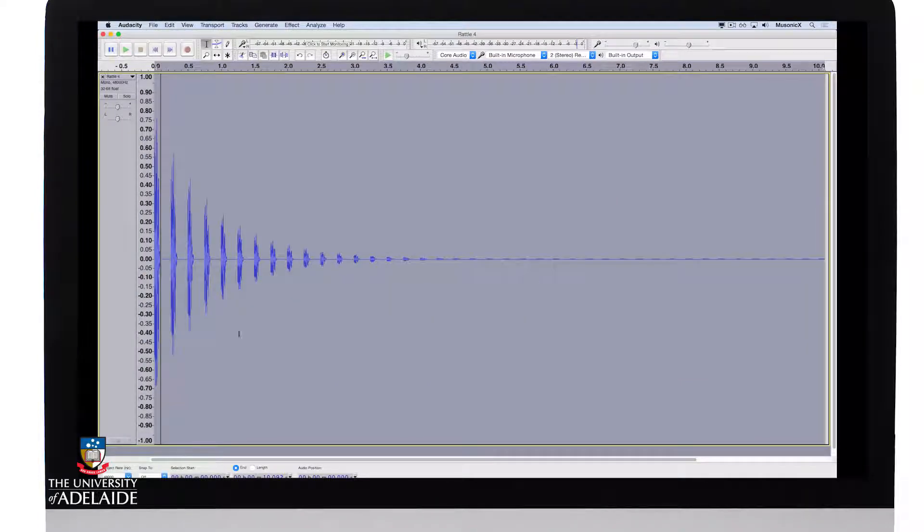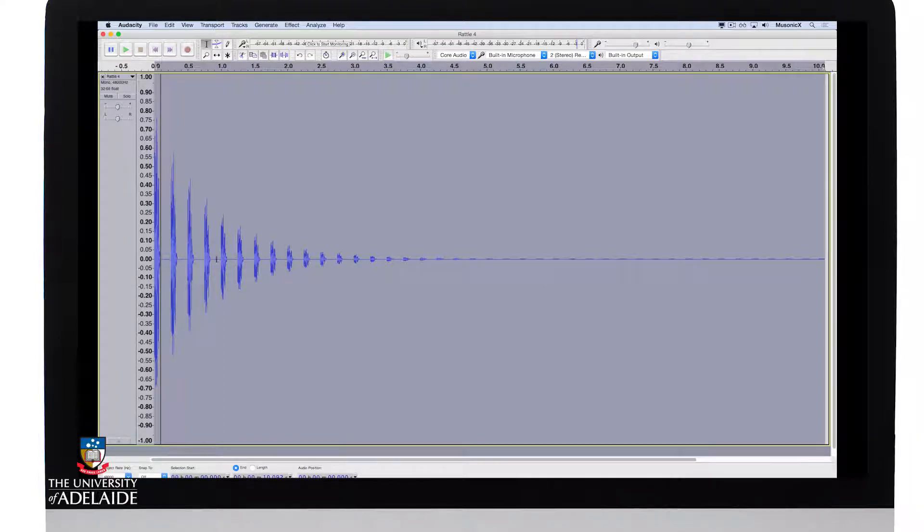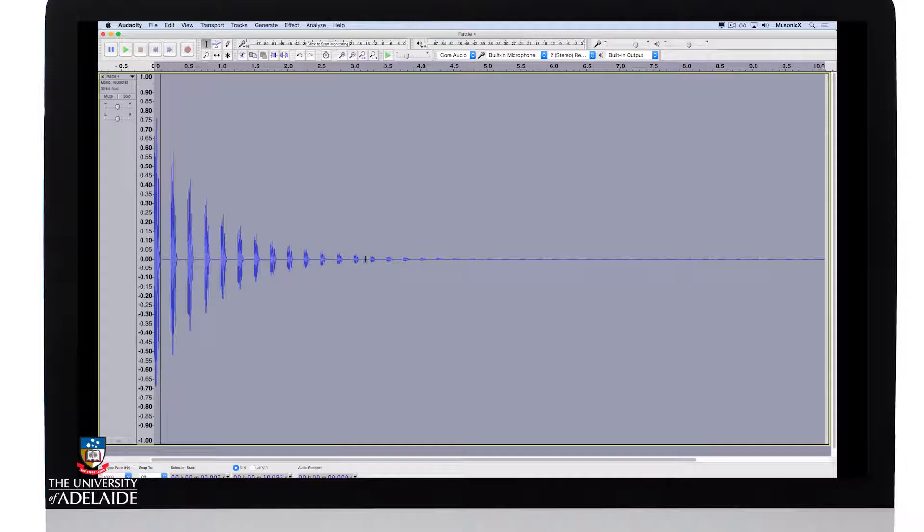And you can see quite visibly there are echoes of the original sound decreasing in an amplitude in a factor of 0.75. Let's have a listen.